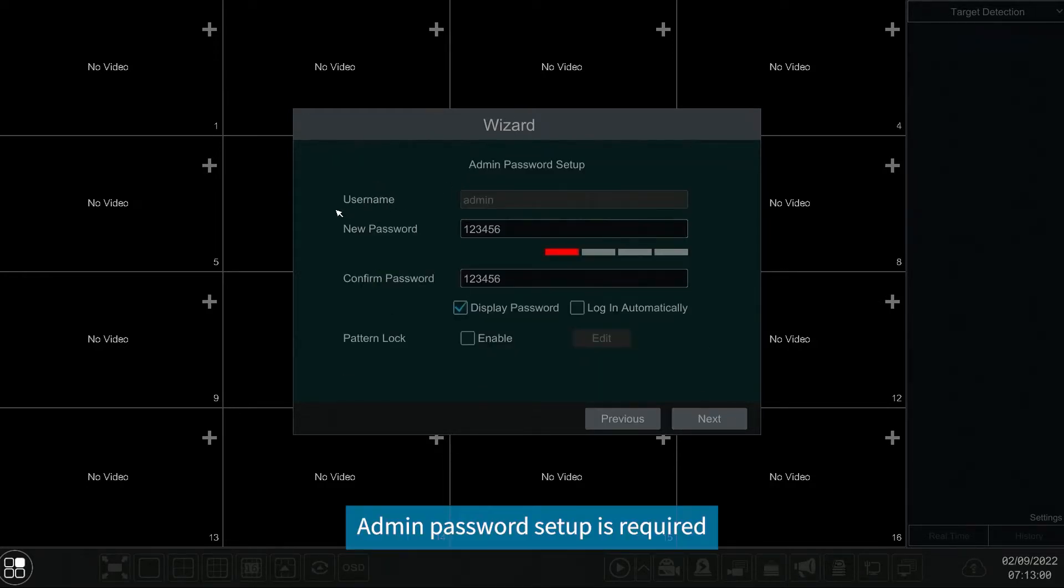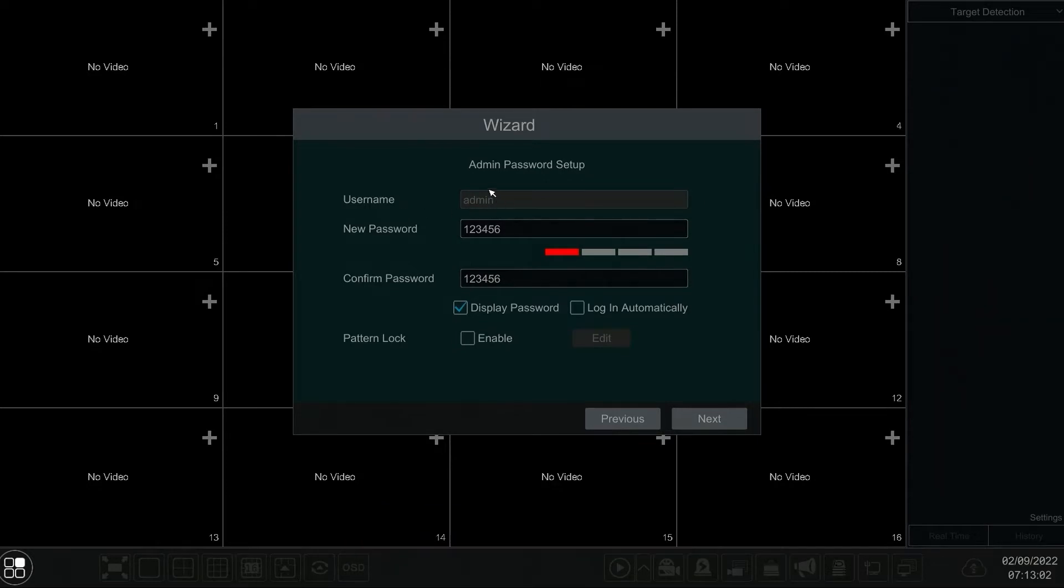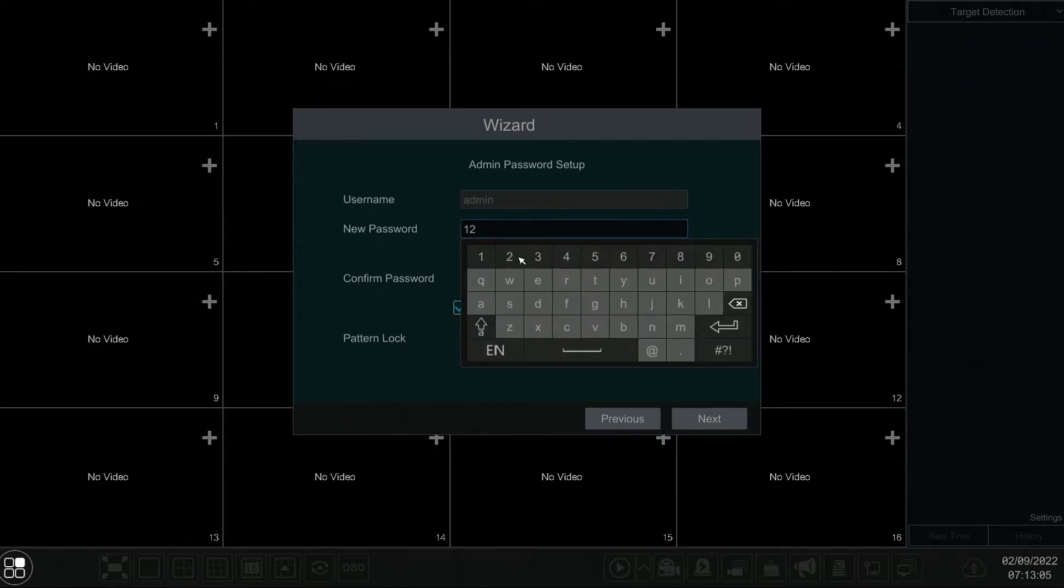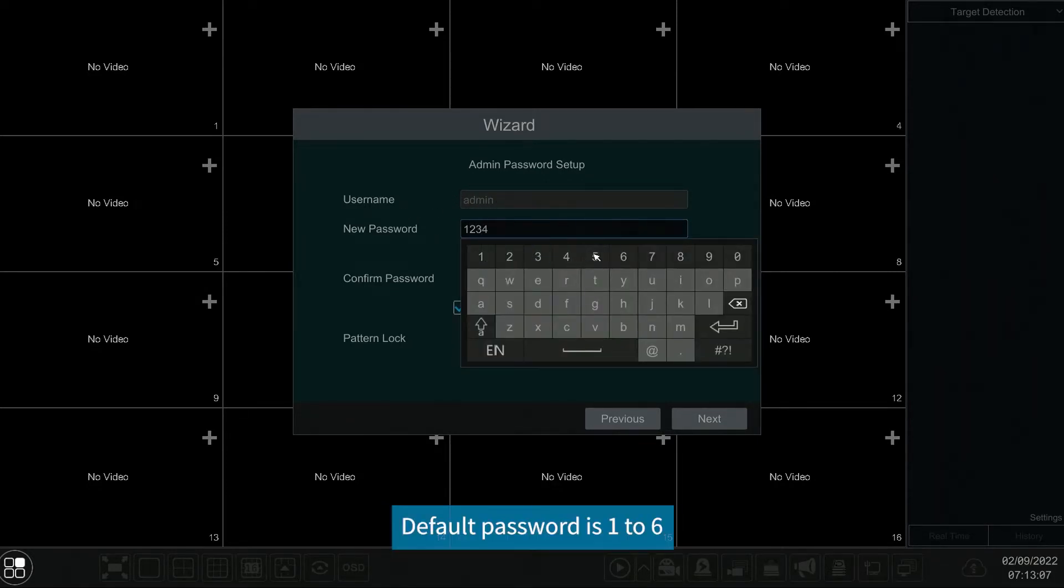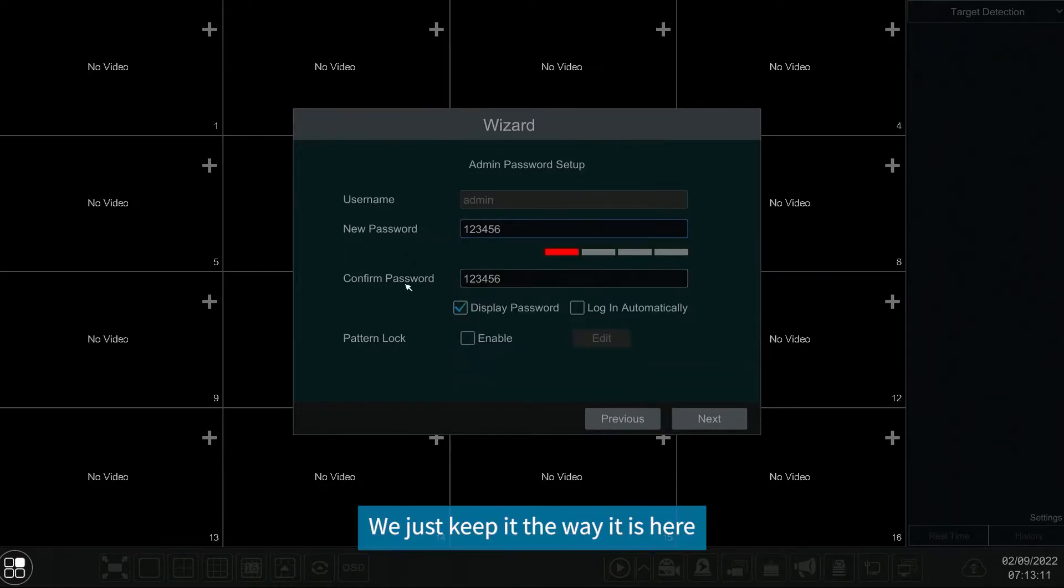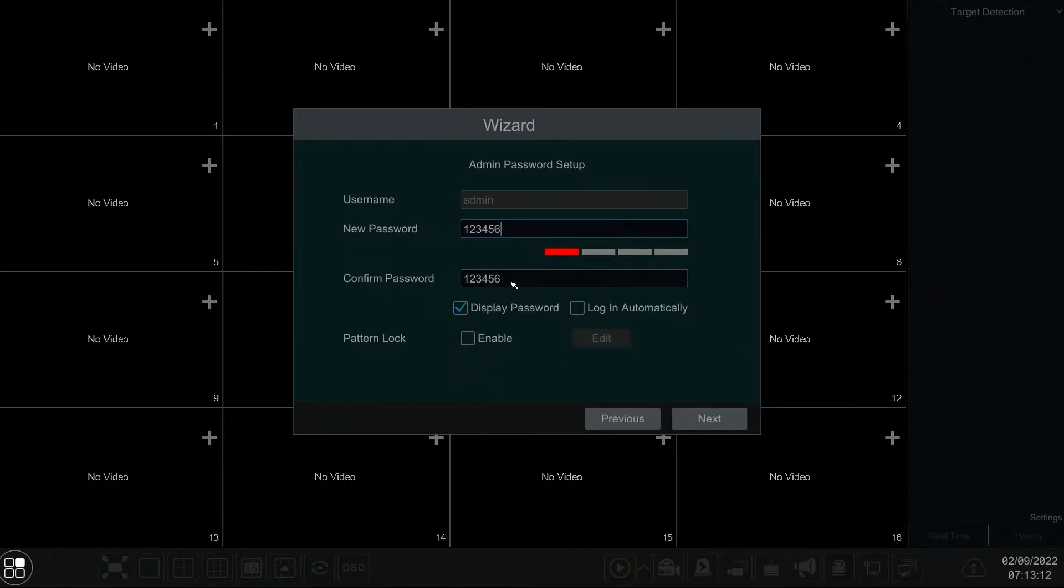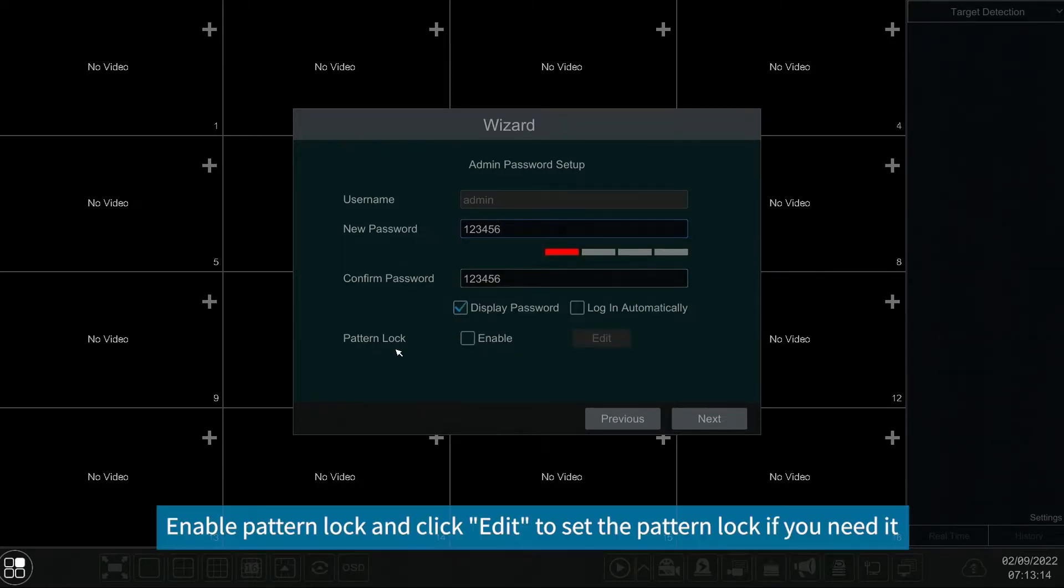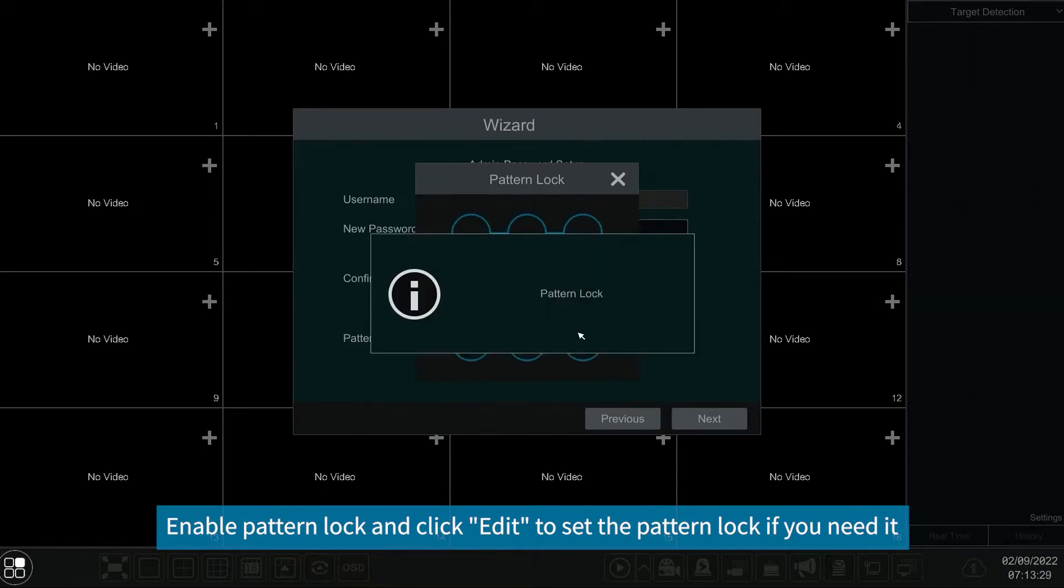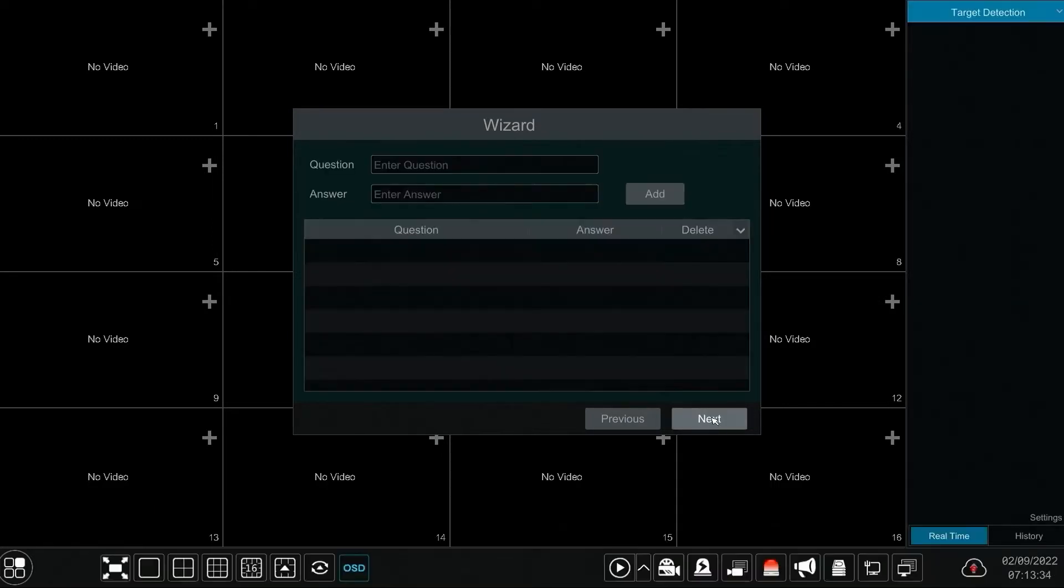Admin password setup is required. Set your own password. Default password is 1 to 6. We just keep it the way it is here. Enable pattern lock and click edit to set the pattern lock if you need it.